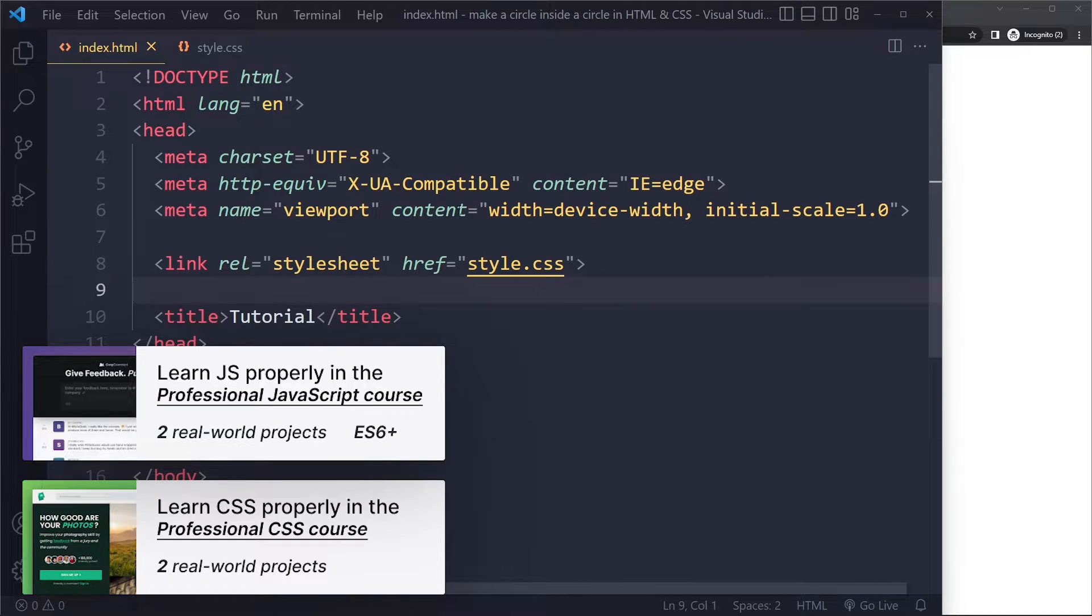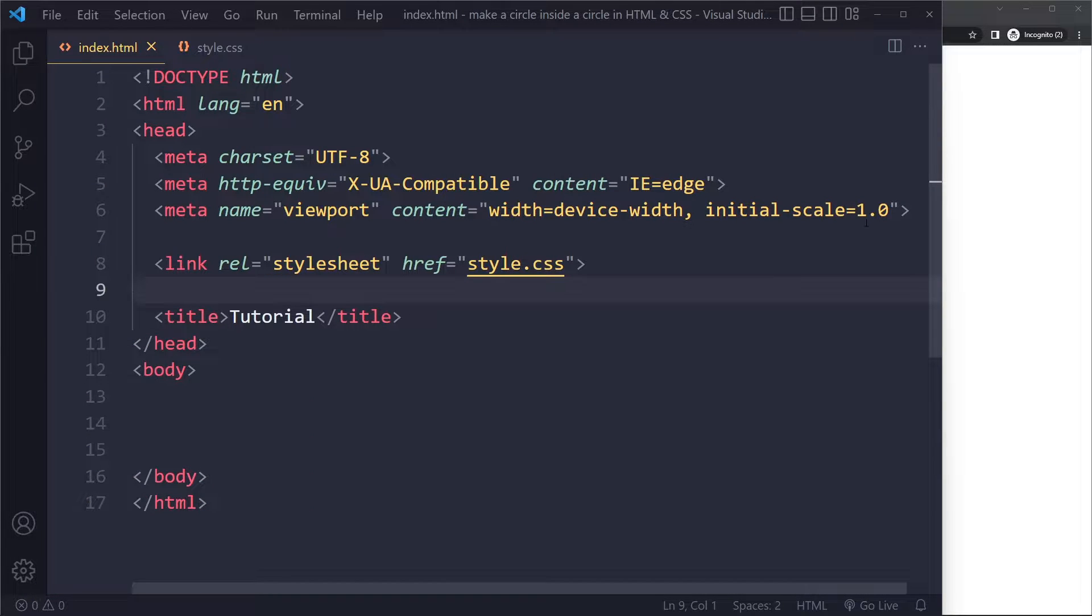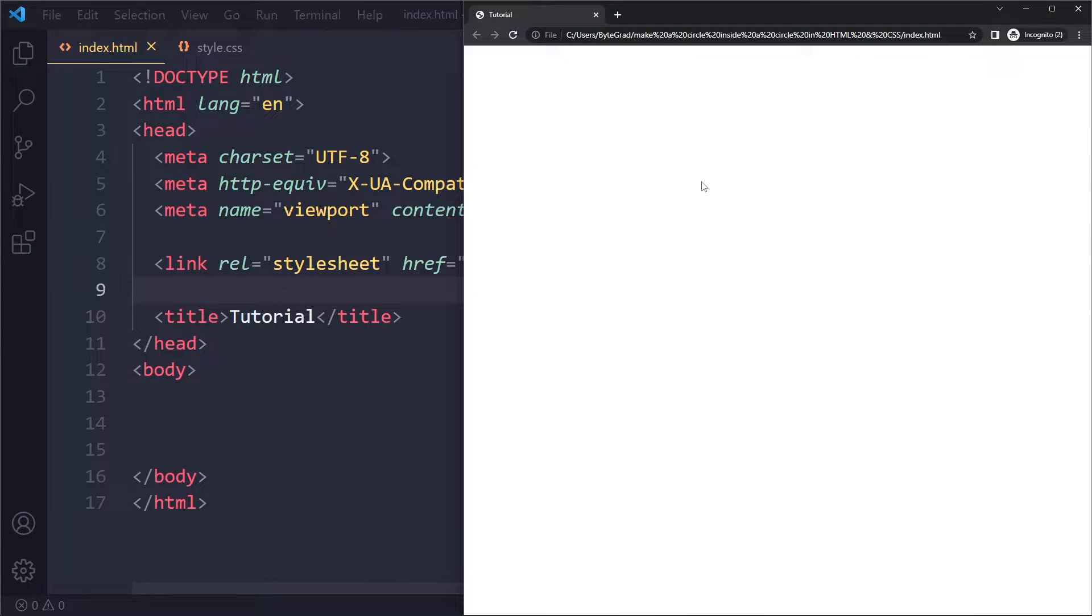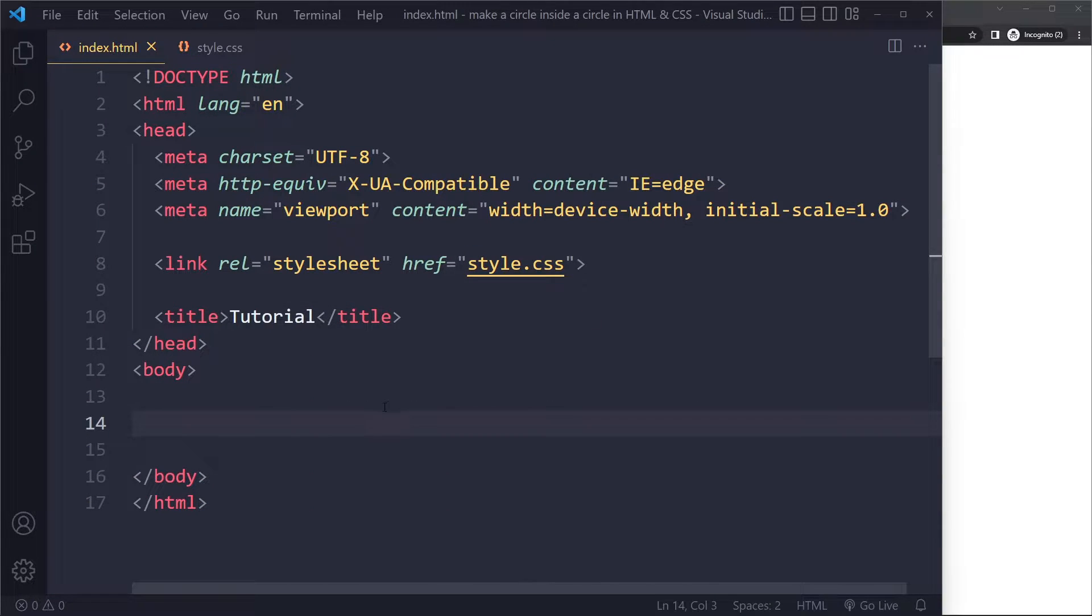All right, so for a simple example here, just an HTML boilerplate, and I open it up here, so currently it's empty.